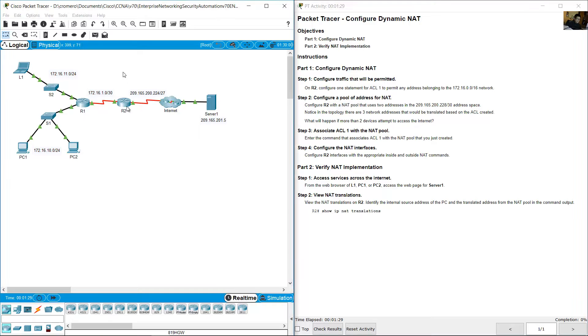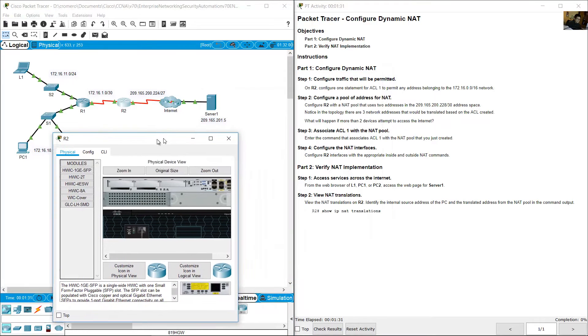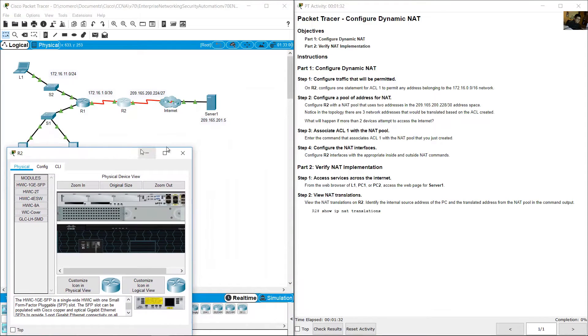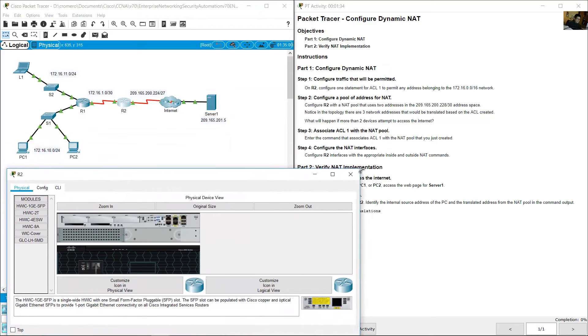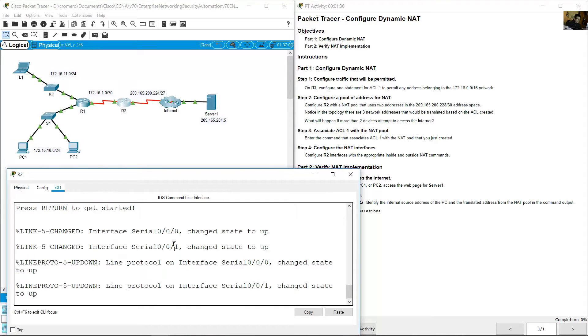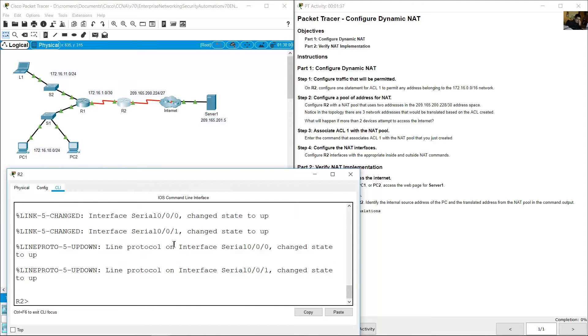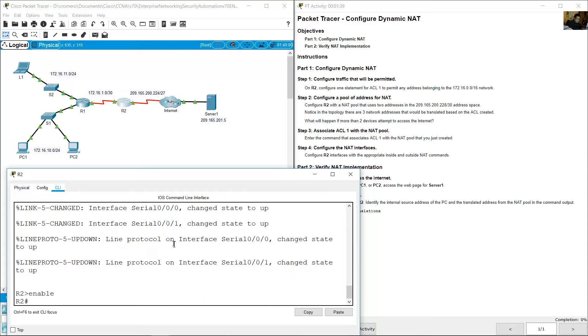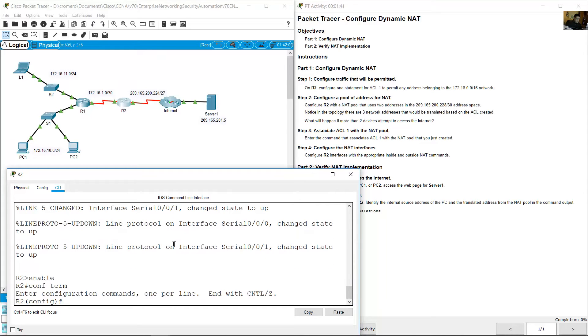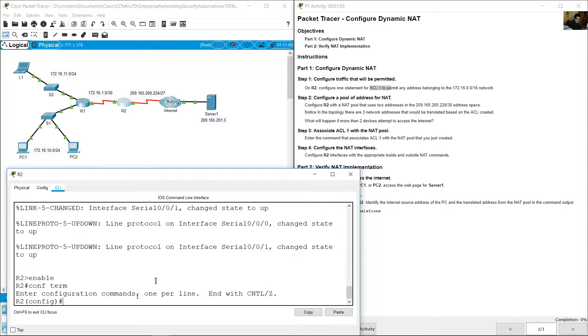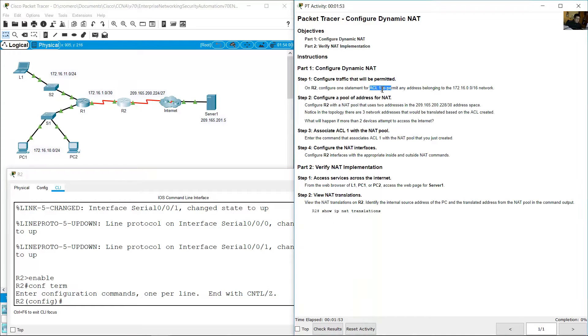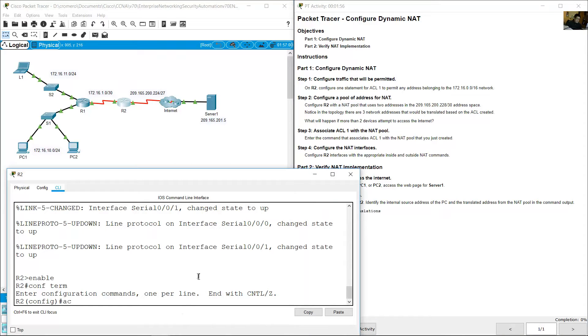Go to R2, command line interface, enable, configure terminal. Global configuration mode, access list one. Use a simple standard access list because the number is one for standard.